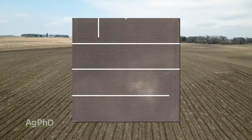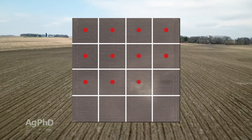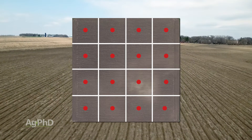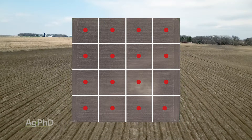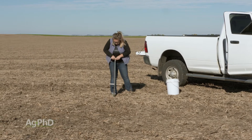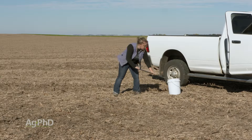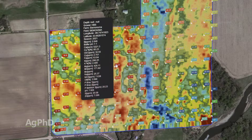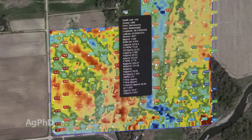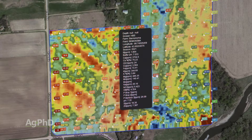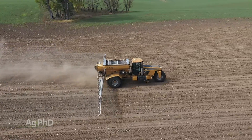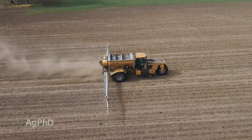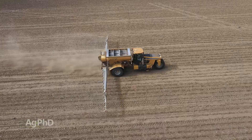One way that you can certainly set up variable rate maps is by doing grid soil sampling. You pull a sample every acre of the field — an acre's roughly the size of a football field — so you pull a soil sample in that football-field-sized area, and now you can set up your yield goal or your fertility needs based on each one acre of the field. As you're heading across the field, your equipment can adjust the rate as you're going, acre by acre, putting different amounts of fertilizer out there. And honestly, that's how we do things on our farm.